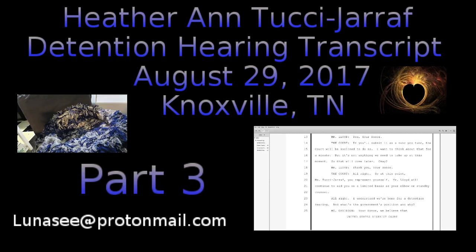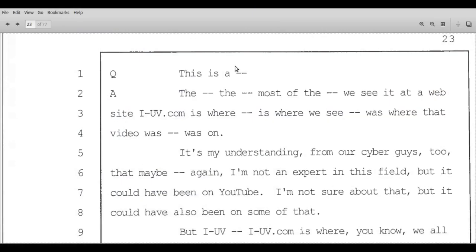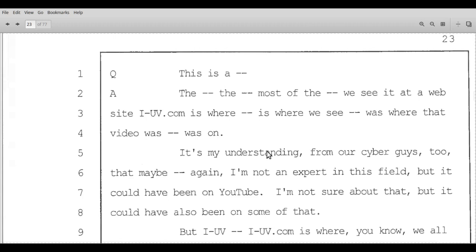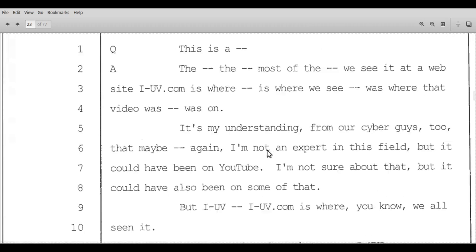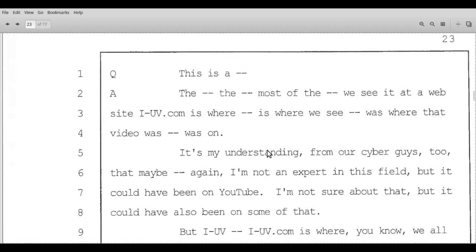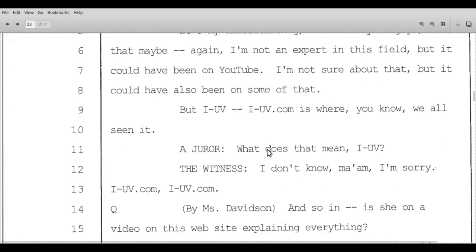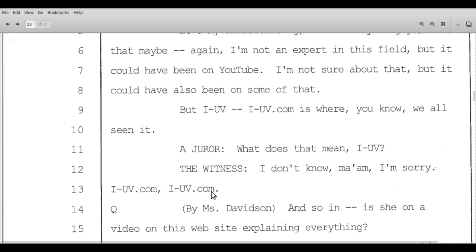Hey happy sunshine family, I went back to the detention hearing transcript and wanted to point out something I remembered that was funny. On page 23 line 11, the juror asked Parker Stillwell what does that mean, I-UV? And his reply is I don't know ma'am, I'm sorry. I-uv.com, I-uv.com.